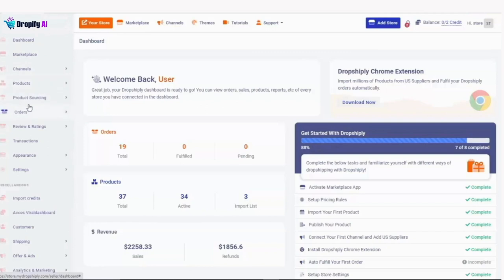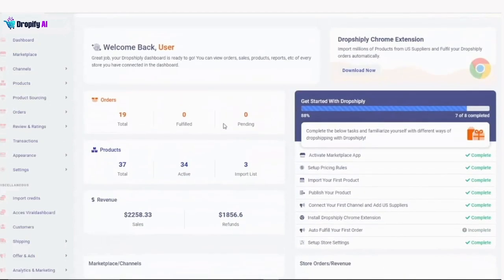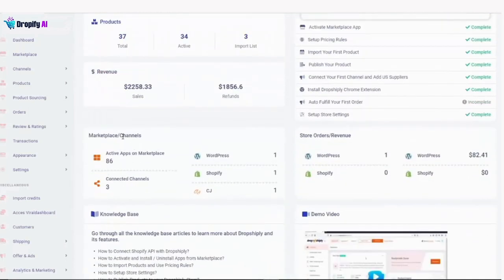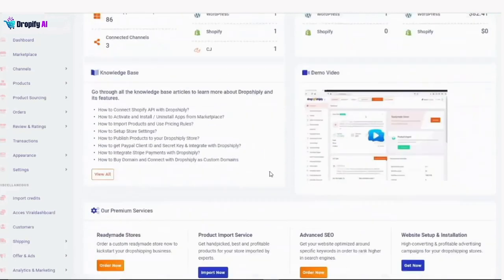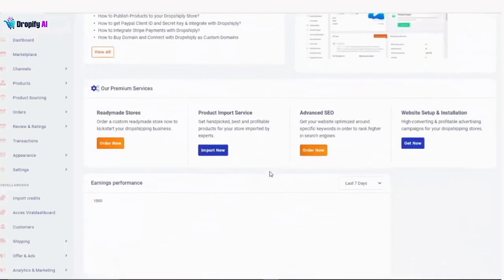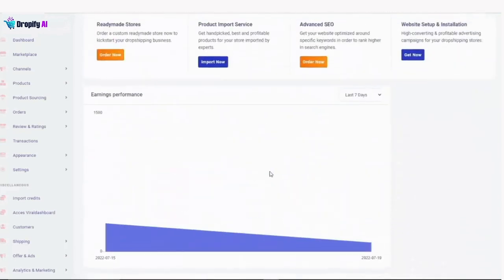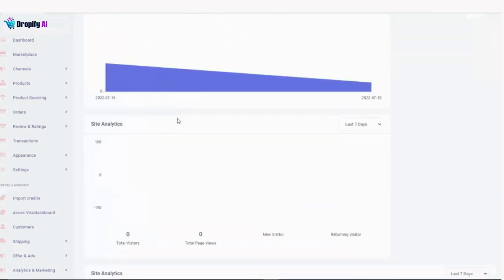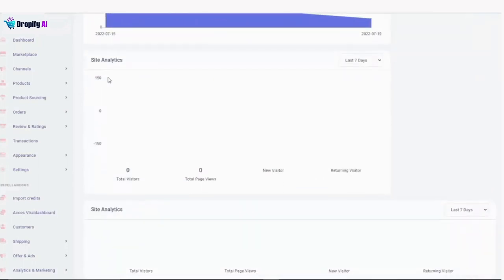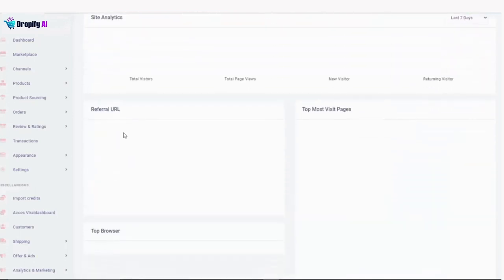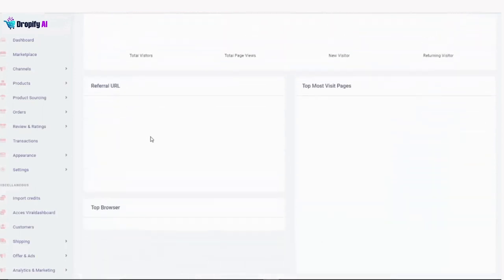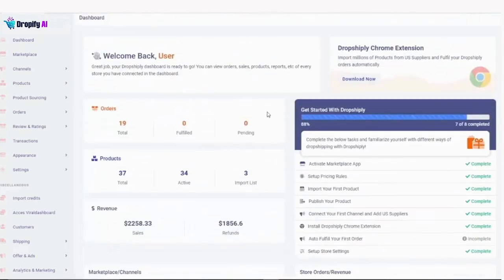Here's the main dashboard where you'll be able to see all the information about your stores, your orders, products and revenue. You'll also see all the marketplaces and channels you have connected, like WordPress or Shopify stores, or if you're dropshipping from CJ. If you scroll down, you can see a bunch of other data like your earnings performance, site analytics and other information. Everything will be displayed right here.